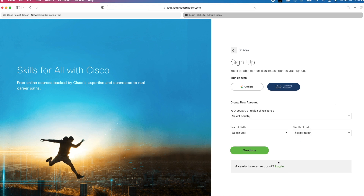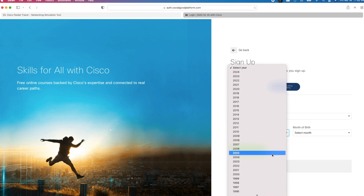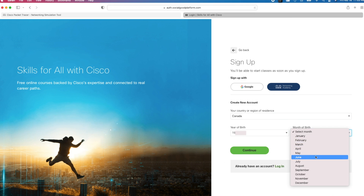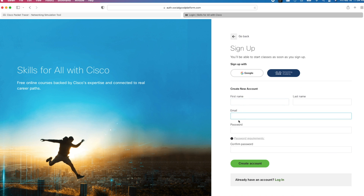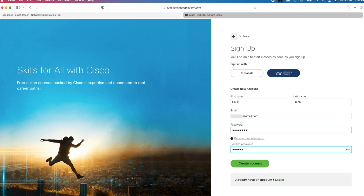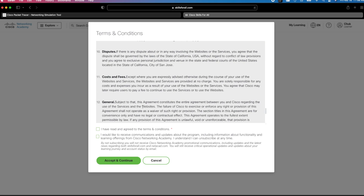I will click on Setup. On this page, I will select Canada, Year of Birth, and Month of Birth, and click Continue. On the next page, enter your name, email address, and password. You can read through and agree to the terms and conditions by checking the box. Optionally, you can click on the second checkbox to receive emails about the program. After that, click on Accept and Continue.